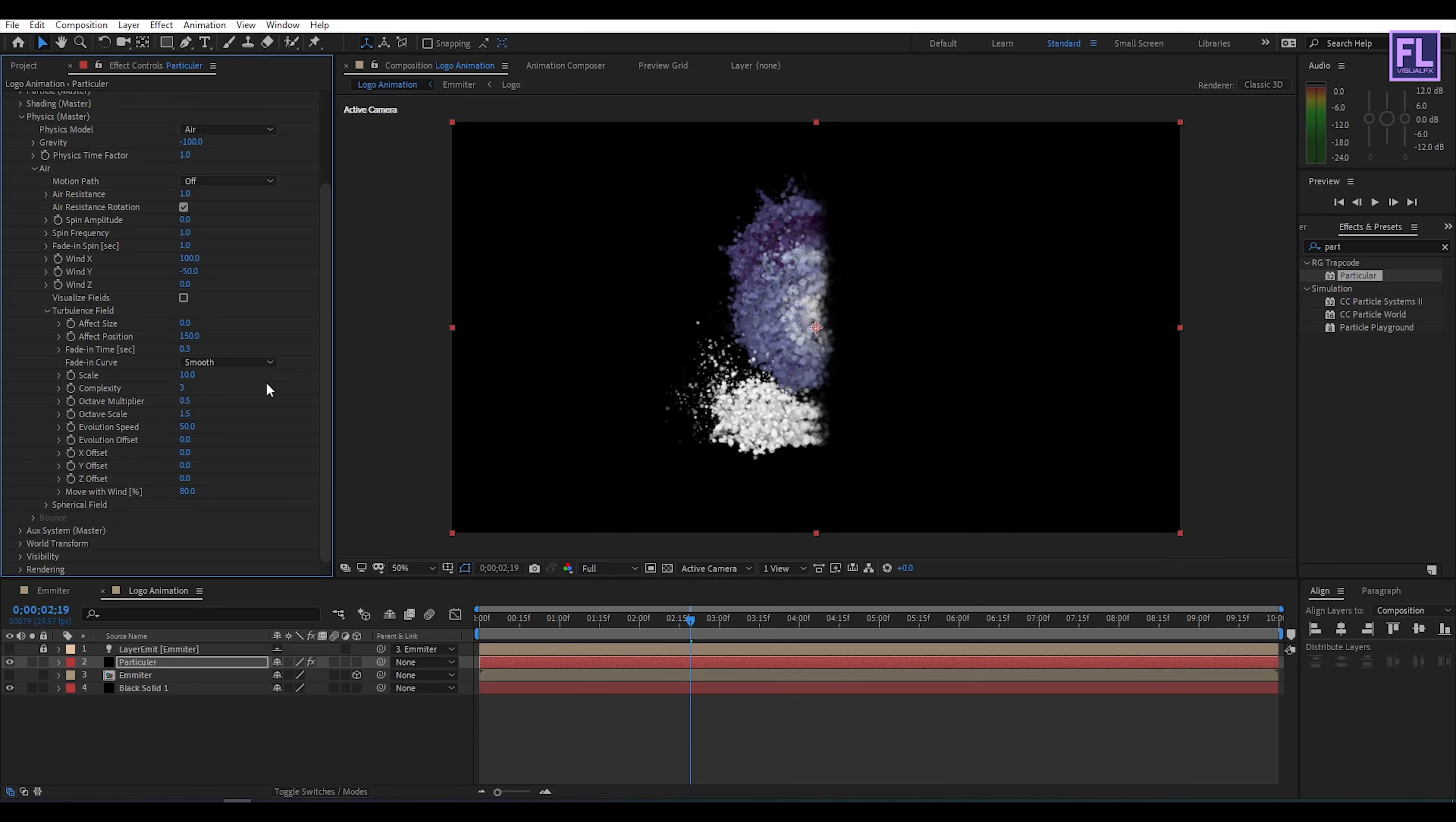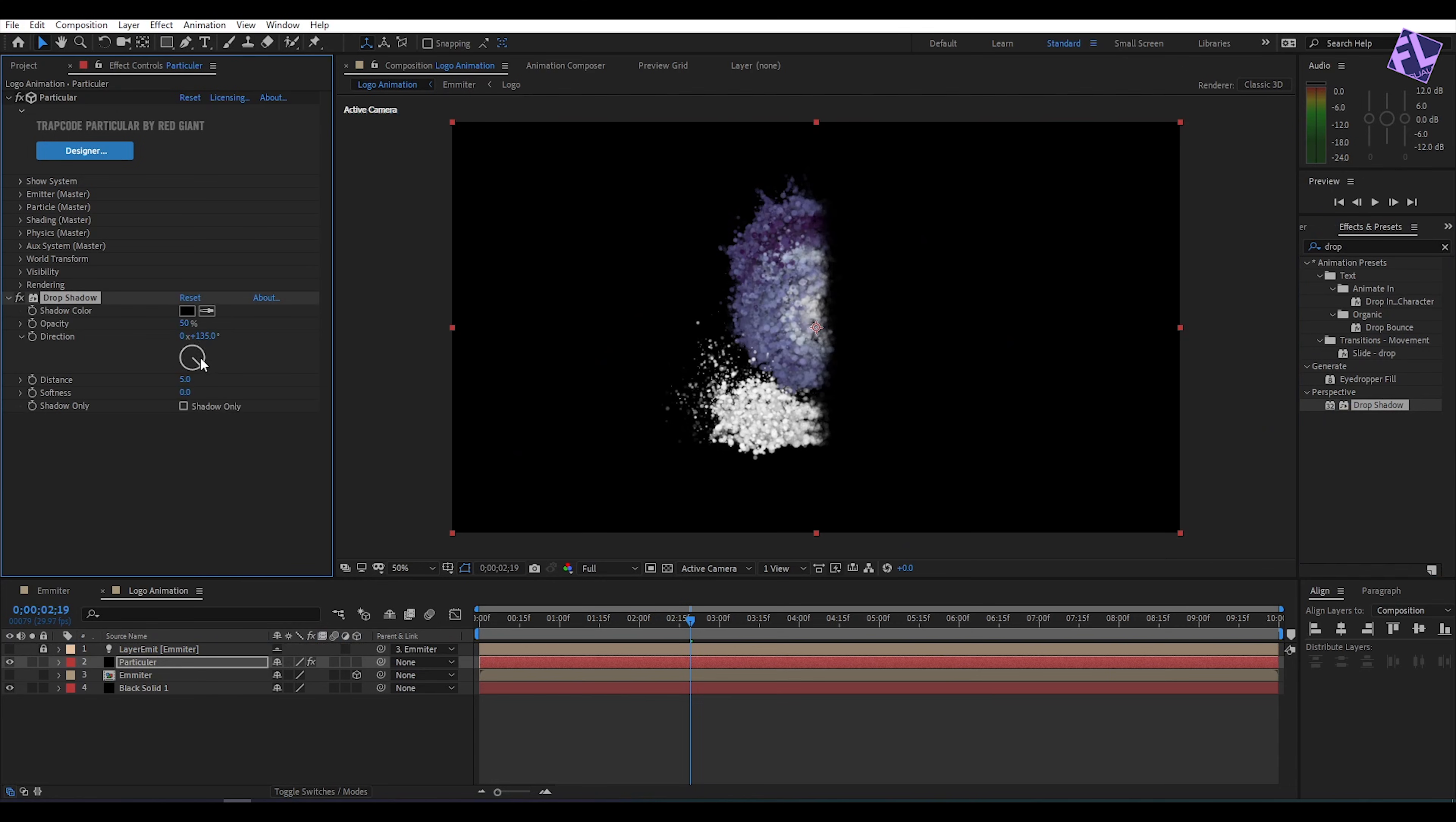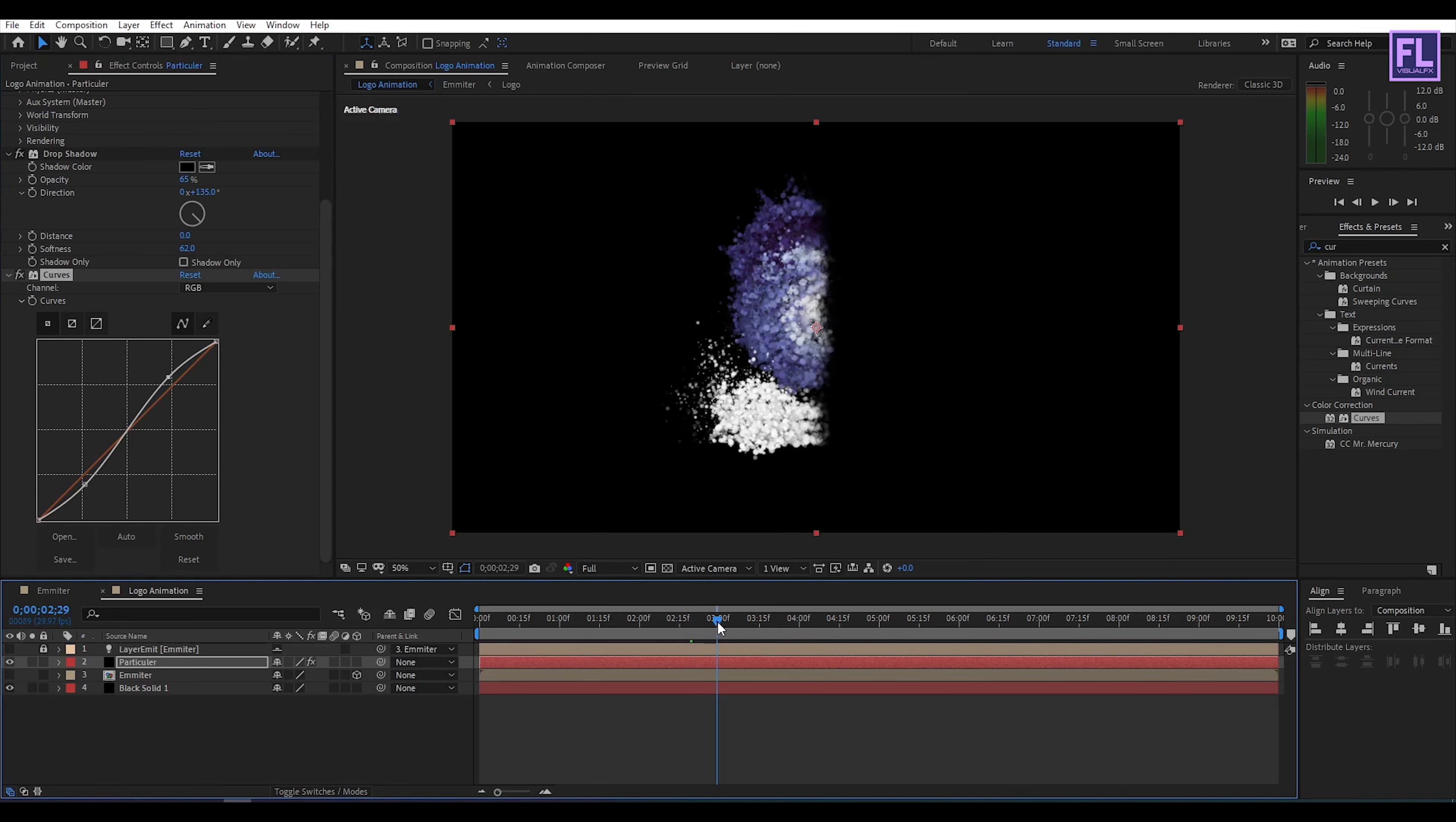Looks good to me. Now go to effect and preset window and search for drop shadow, then select this effect and apply onto this layer. Now opacity set it maybe 65, then distance at 0 and softness set it 62. Then again go to effect and preset window and search for curves, then select this effect and apply onto this layer then change the RGB curves to something like this perfect.